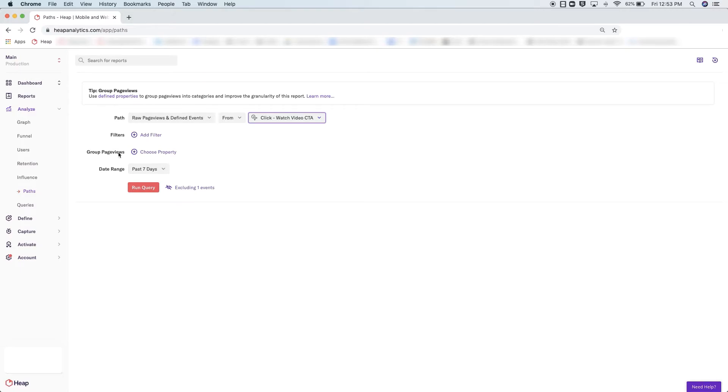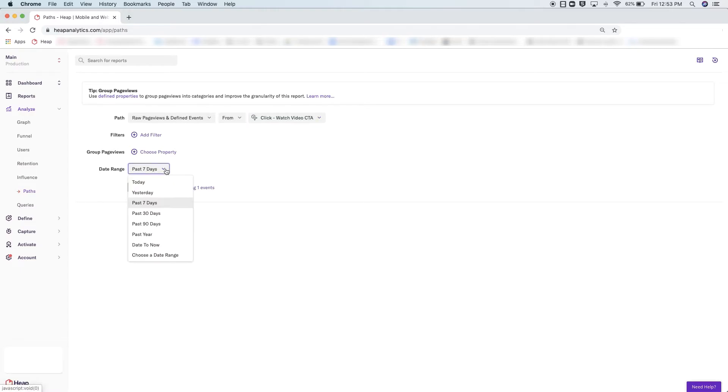Finally, choose the date range in which you wish to analyze your path. By default, Heap sets this to the previous seven days, since this analysis module can potentially become a little overwhelming with a larger date range.